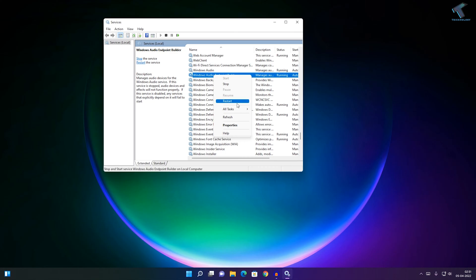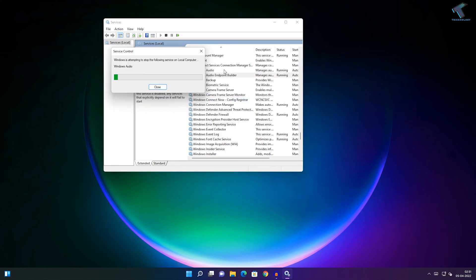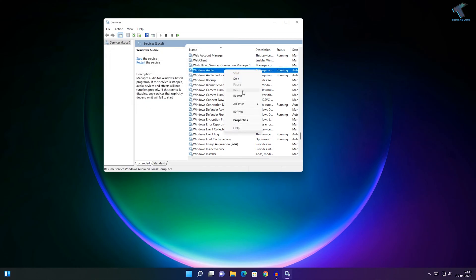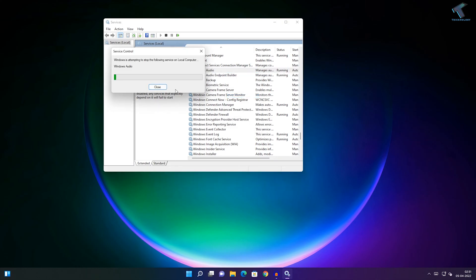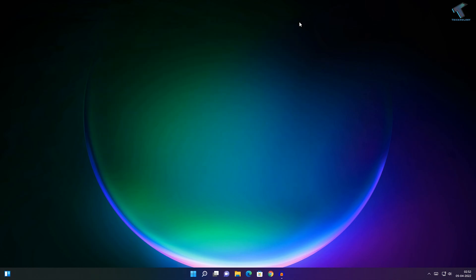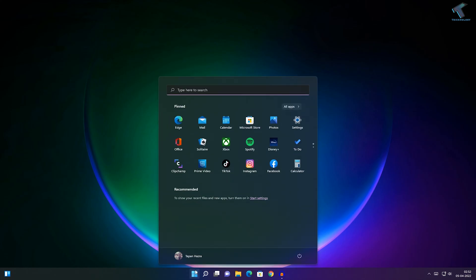Restart the Audio Endpoint Builder and Windows Audio services. After that, restart your computer and see if the problem persists. Then go to your Start menu and type...